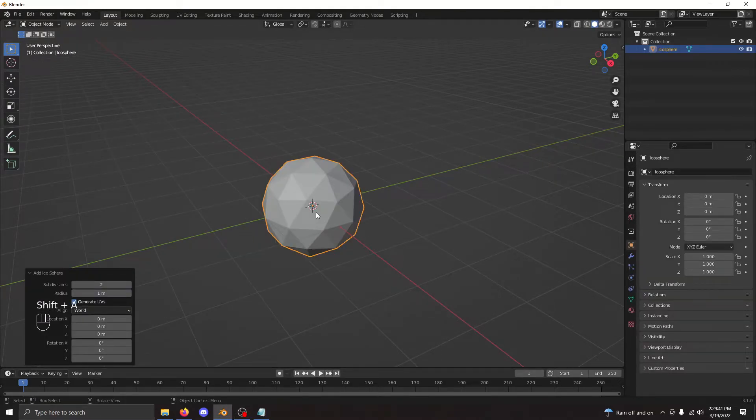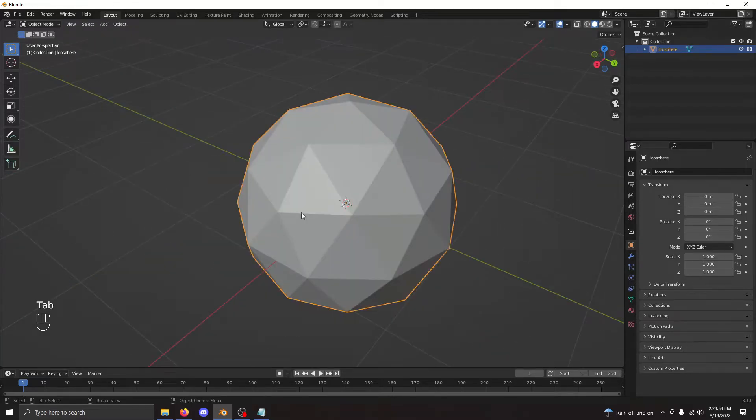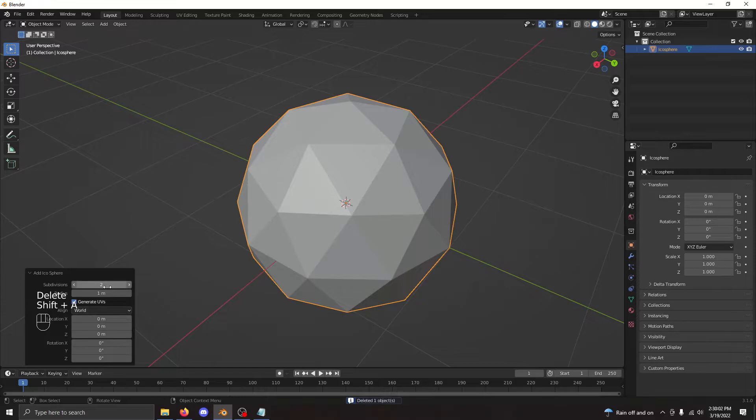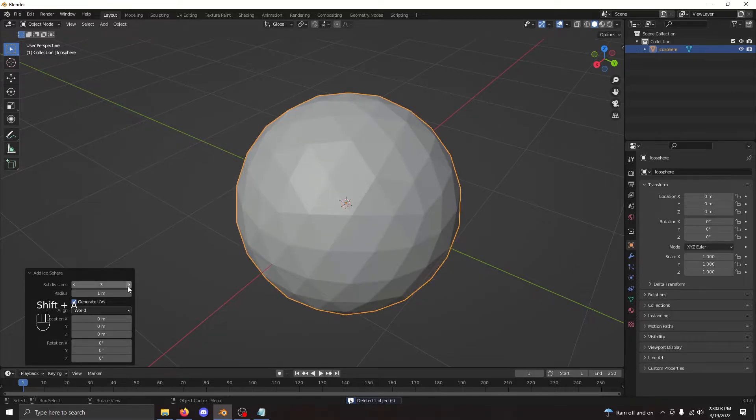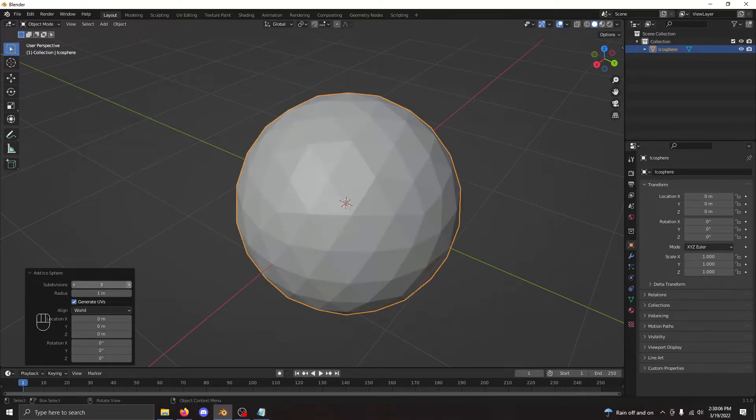The Icosphere has its vertices much more distributed than the UV sphere. However, you don't have much control over the resolution. You can change the subdivision, however, it's rather finicky and you don't always get the precise resolution you want.